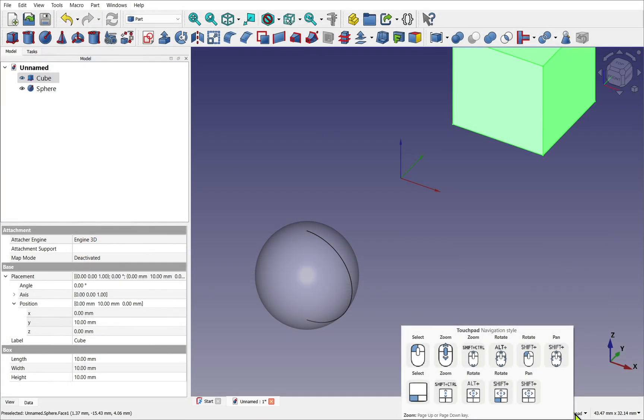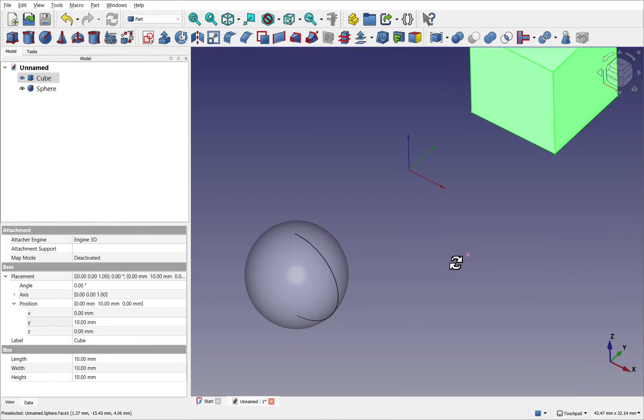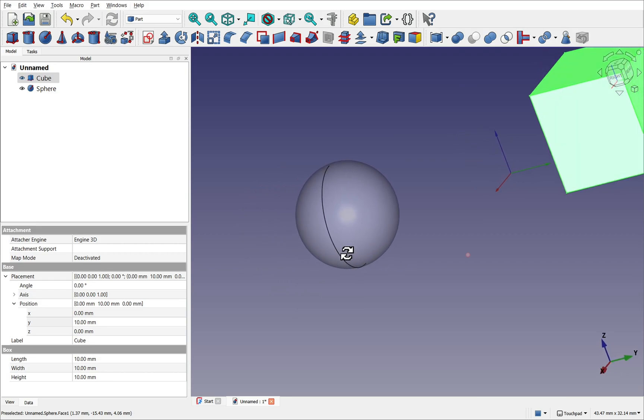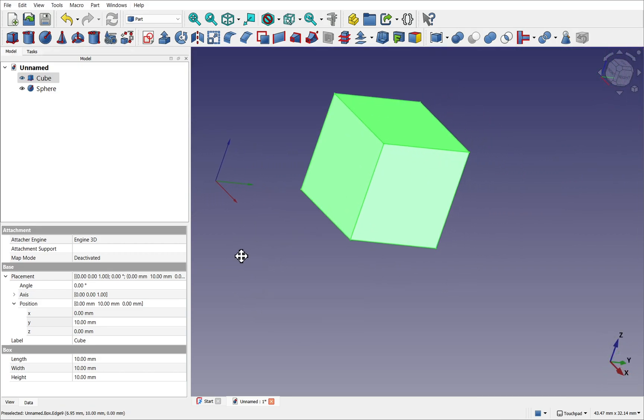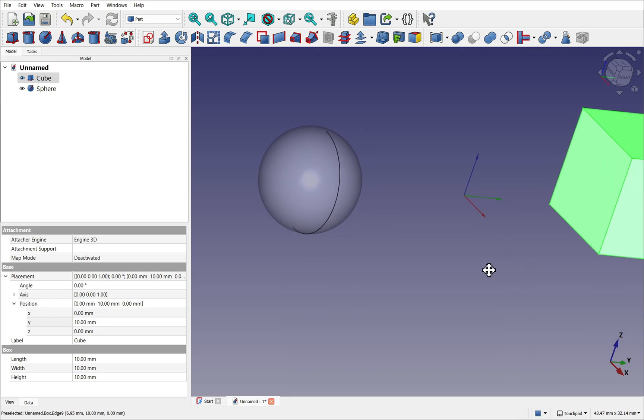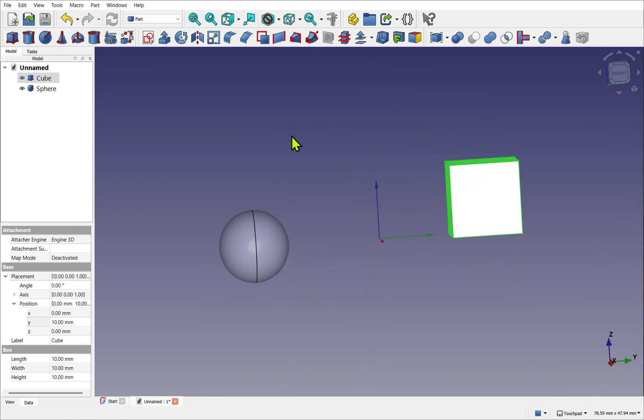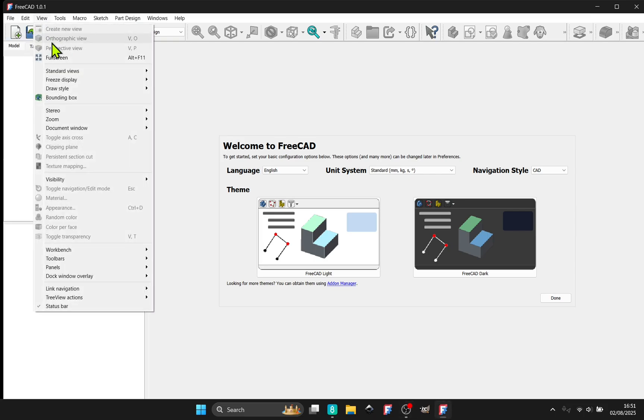This lesson is about learning how to navigate views and panels in FreeCAD using the keyboard, mouse, or touchpad to move in 3D space, and we will also be exploring selections. Let's click View and click on Full Screen.